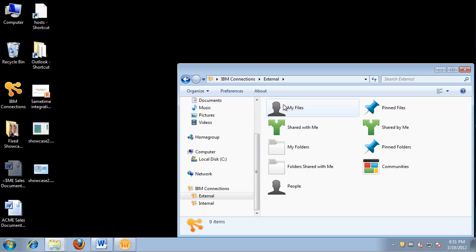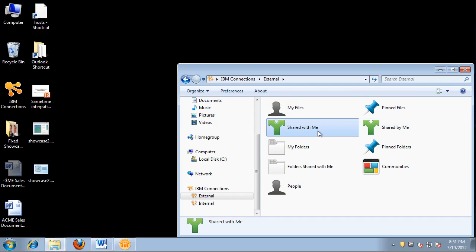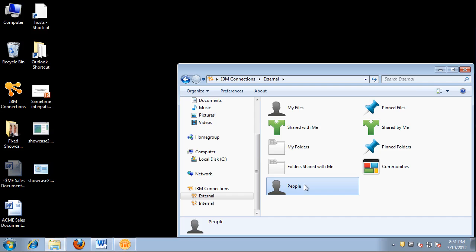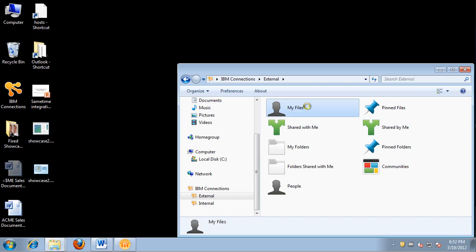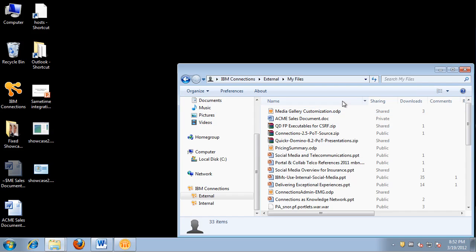This is very nice because as you collaborate with multiple people, you want to have access to those files in one single place. I've clicked external and notice that I have several views: my files, files shared with me, files I've shared with others, my folders, people I follow, communities I follow, and folders and files that I have pinned for future reference. Let's take these views one by one.